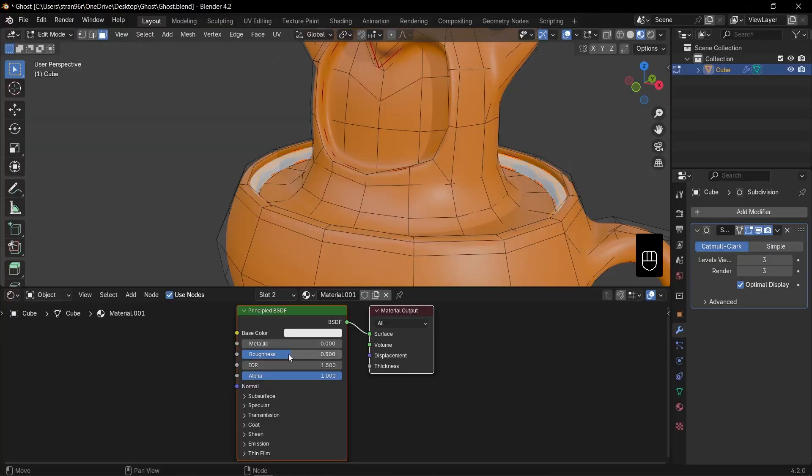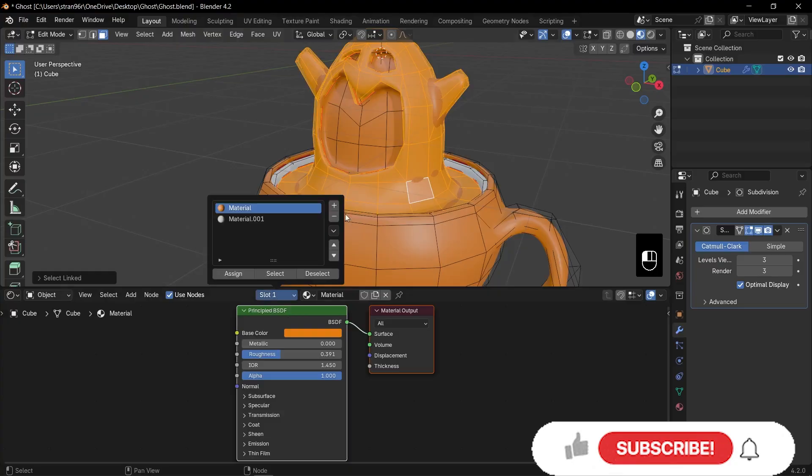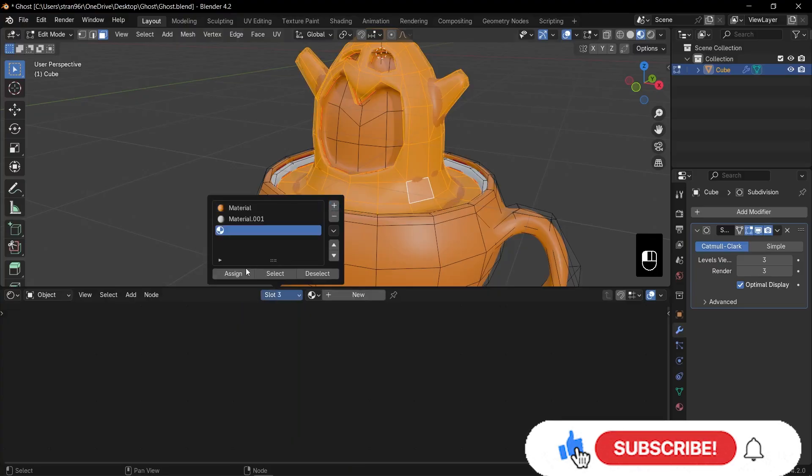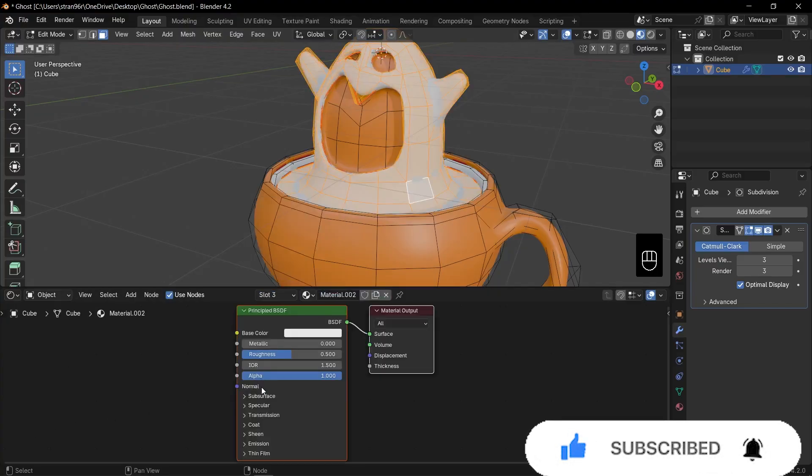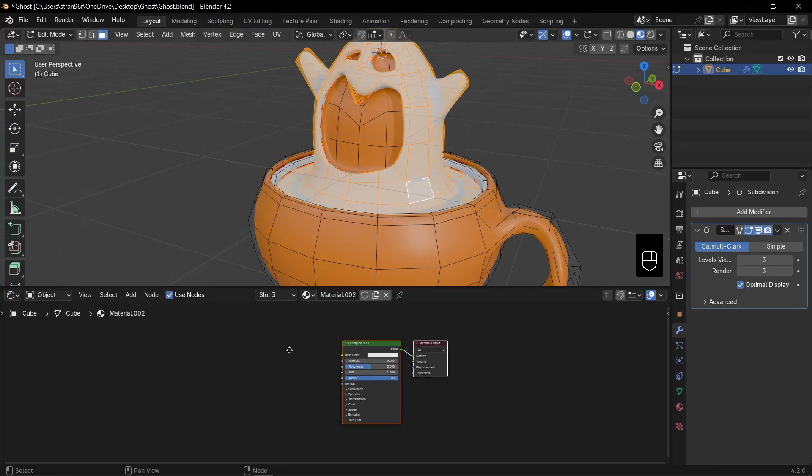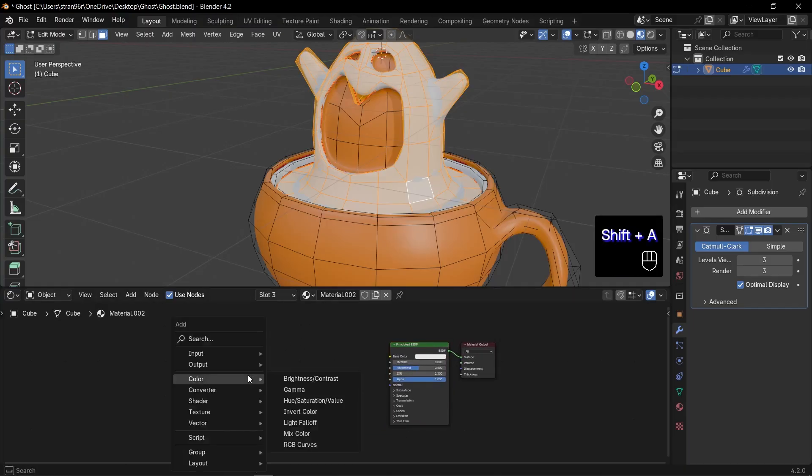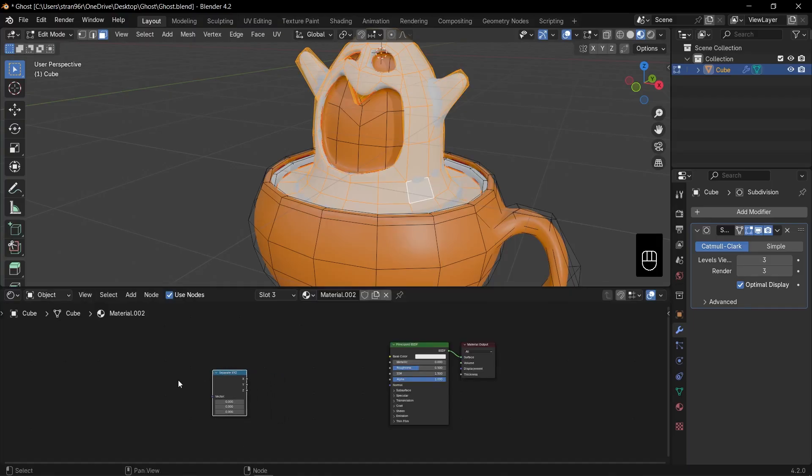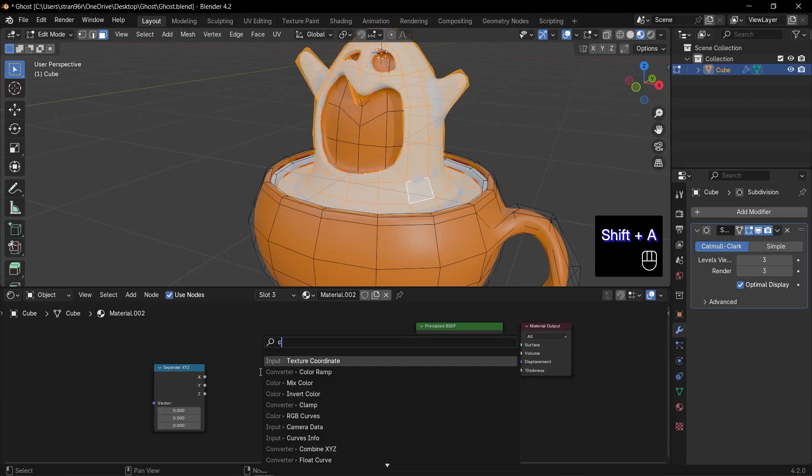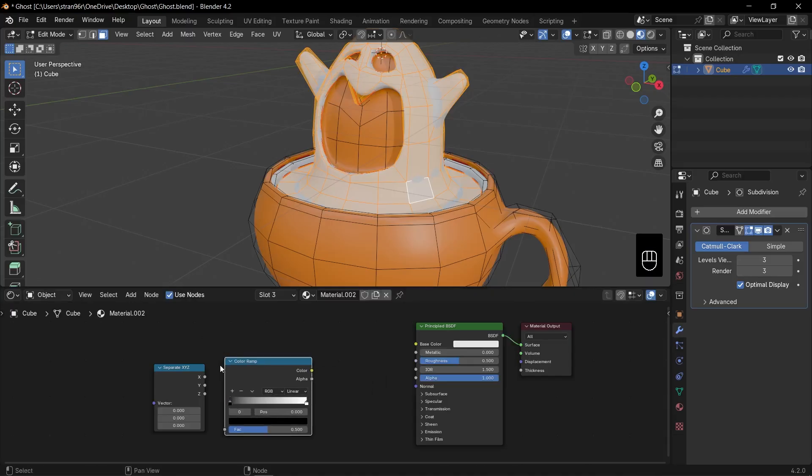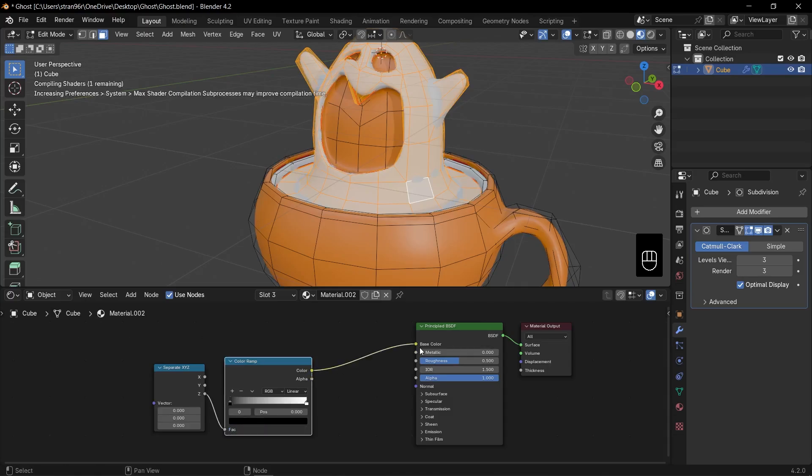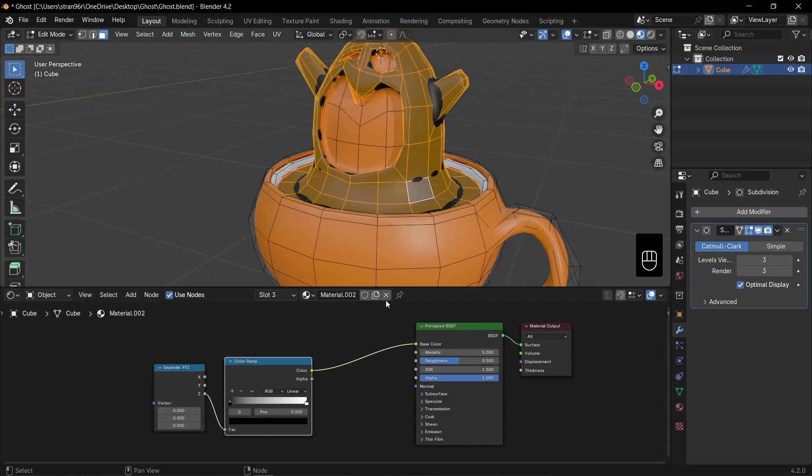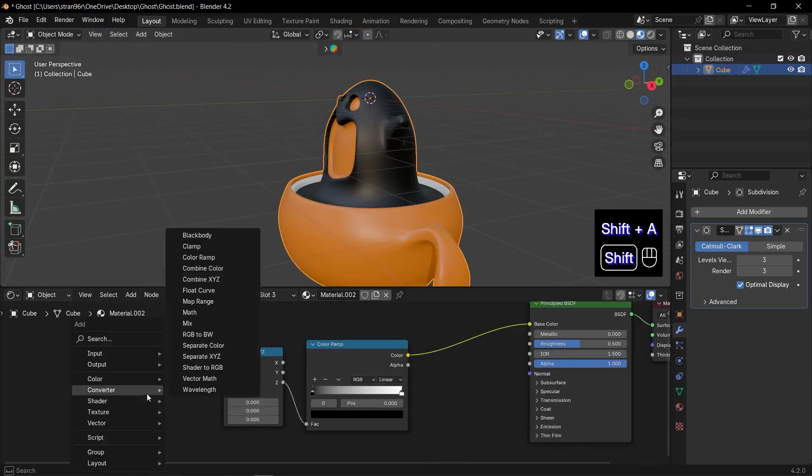Select the ghost mesh. Press L to select Linked all its faces. In Material Slots, click Plus Button, then click Assign, then New. We'll create a vertical gradient from brown at the base to white at the top. Shift plus A, Separate XYZ node. Shift plus A, ColorRamp node. Connect Z output of Separate XYZ to FAC of ColorRamp. Connect ColorRamp color to base color of Principled BSDF to drive the gradient.